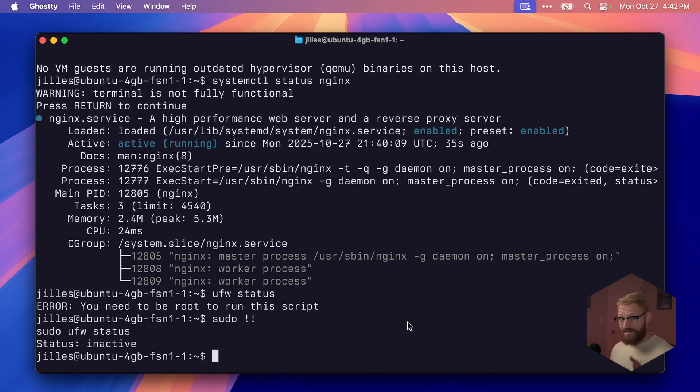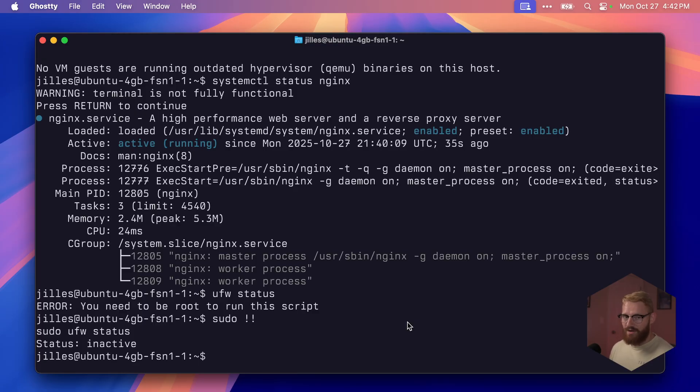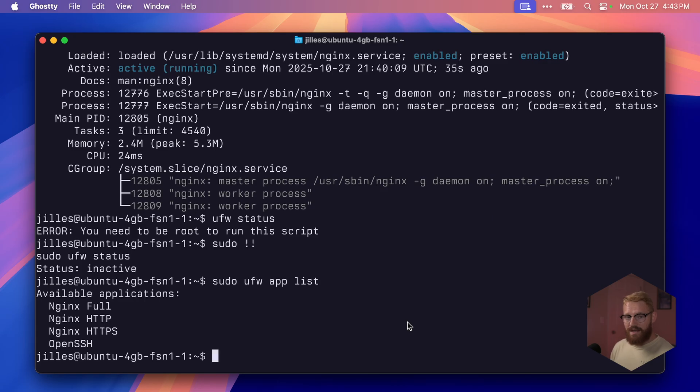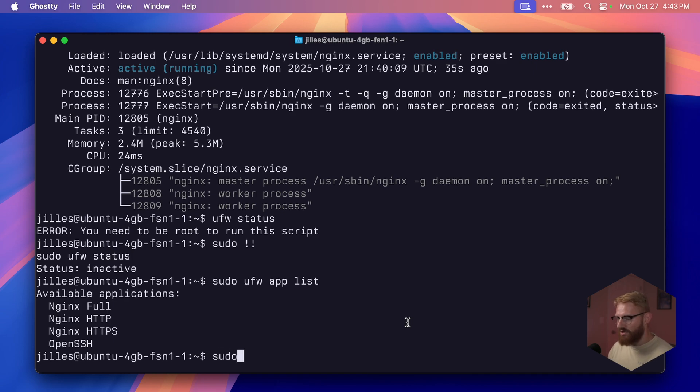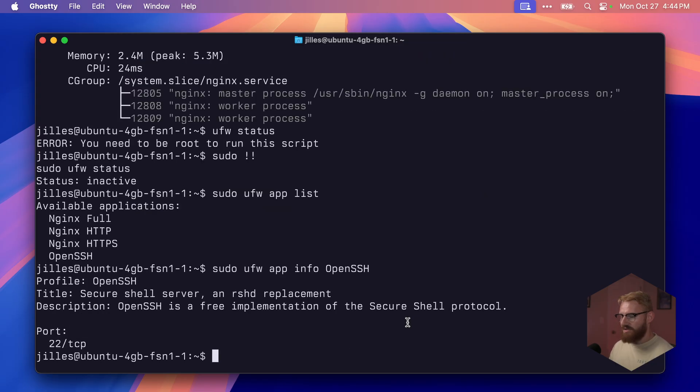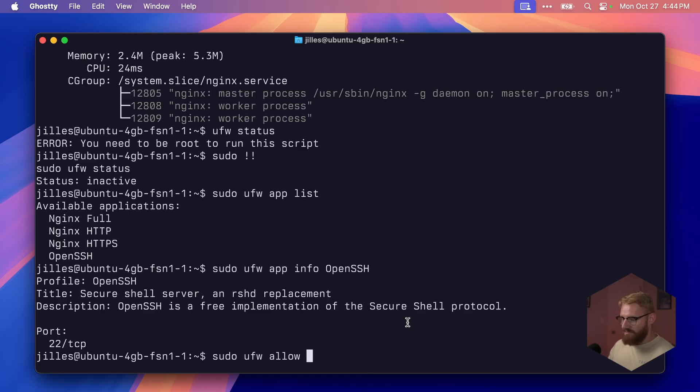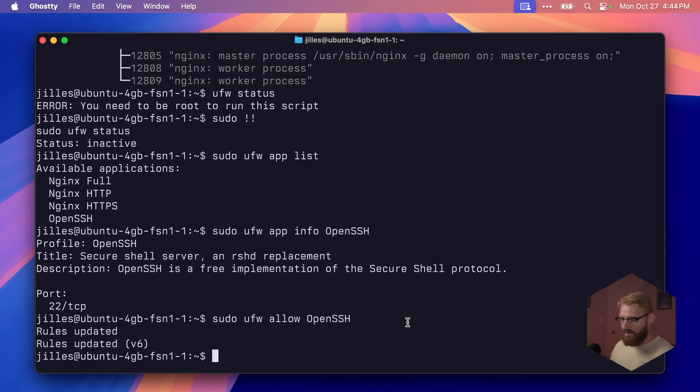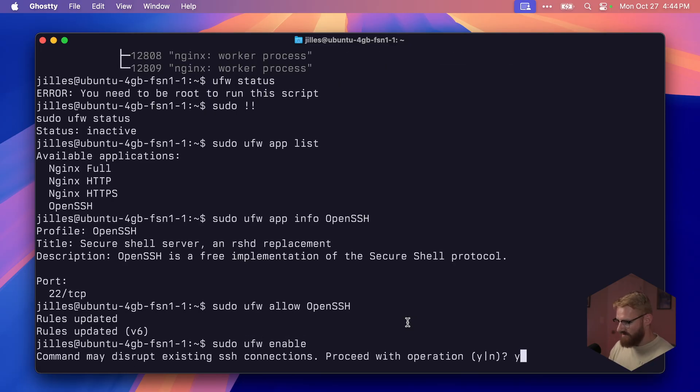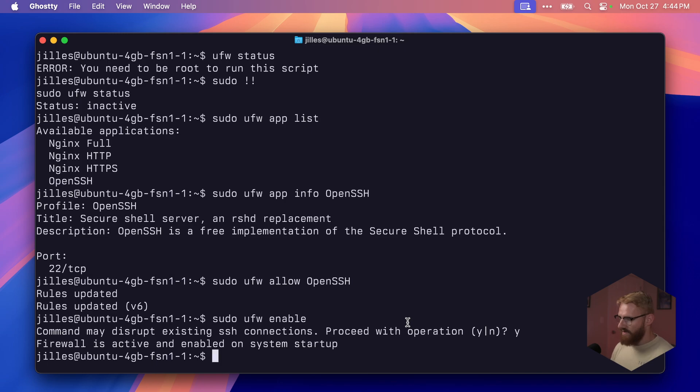But before we enable it, and this is very important, we need to tell what to allow. If you block SSH or don't allow SSH, you'll get locked out and it will be pretty hard to get back in. Trust me, I've been there. It's not fun. Let's see the apps that we have that we can allow and deny. We'll say sudo ufw app list. First, we want to enable SSH. If you want to see what's actually under the hood, we can say sudo ufw app info OpenSSH. It shows you OpenSSH requires port 22 TCP. So we'll say sudo ufw allow OpenSSH. Rules updated. Now let's just say sudo ufw enable. Yes. Firewall was enabled.